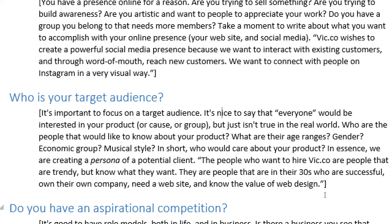The people who want to hire Vic.co are people that are trendy but know what they want. They are in their 30s, successful, own their own company, need a website, and know the value of web design. This is very specific. My fictional web design company is trying to reach these clients. Obviously, my company could make a website for any kind of business at all — locally, globally, in theory. But when we try to reach everyone, we might not reach anyone, and we might not be reaching the people who really want to hire us.